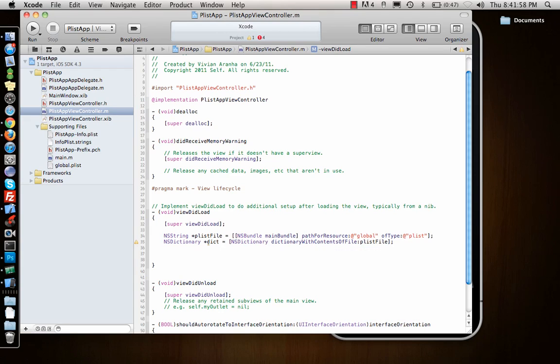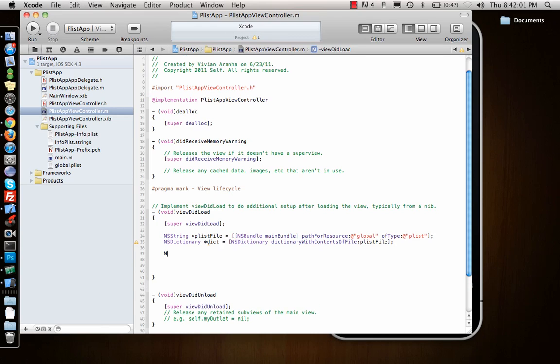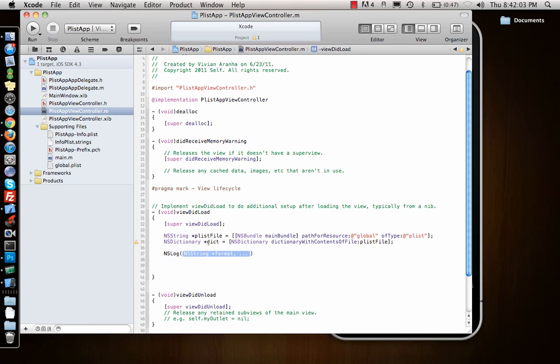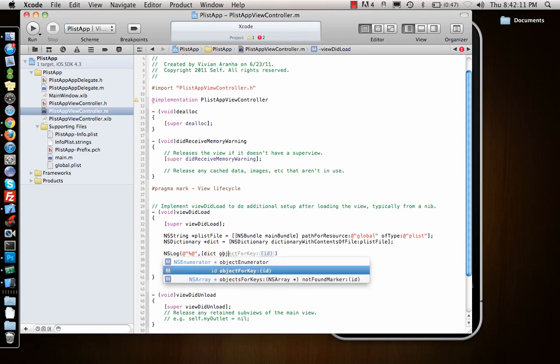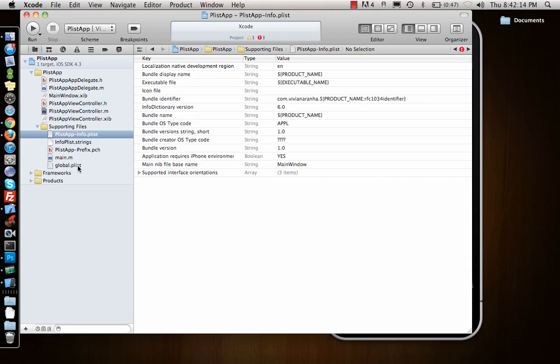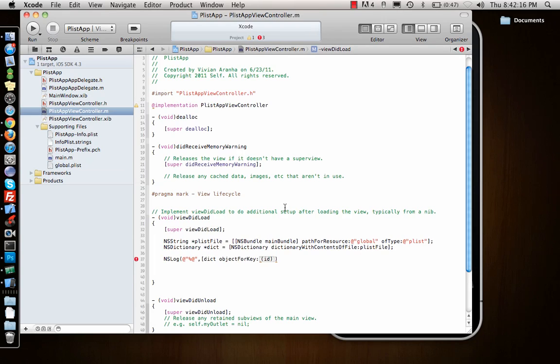Now I want to display it, so I'll say NSLog percentage at - I'm going to show the string - so I'll say dict objectForKey. What is the first object on top? Name. So I'll just say name, and it will give me whatever the key's for name.